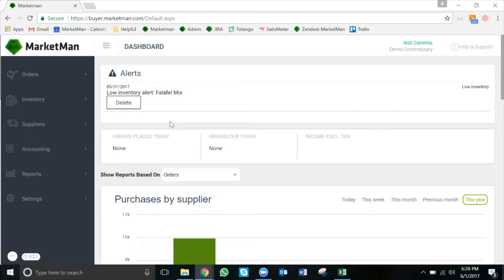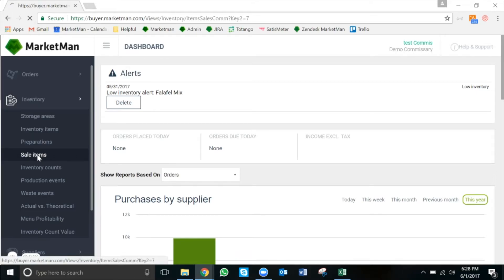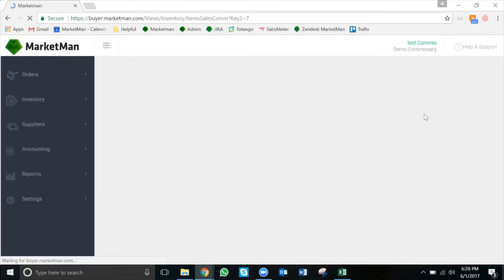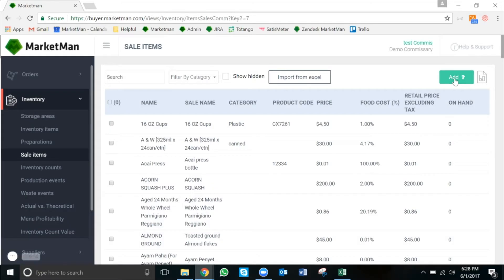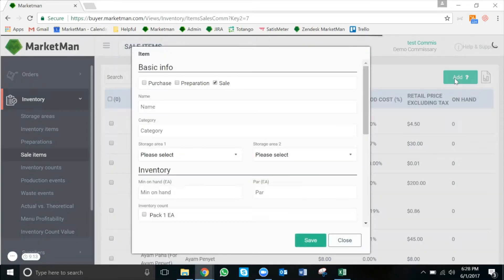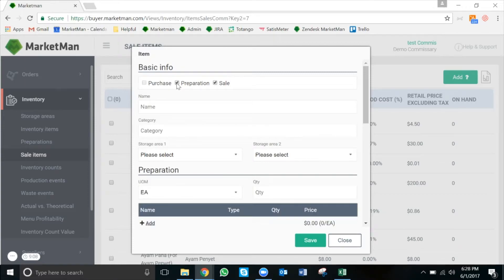To do so, we're going to click on Inventory, Sale Items. From there, we're going to press the green Add button at the top right of your screen. From here, we will need to check the preparation button at the very top of the screen.